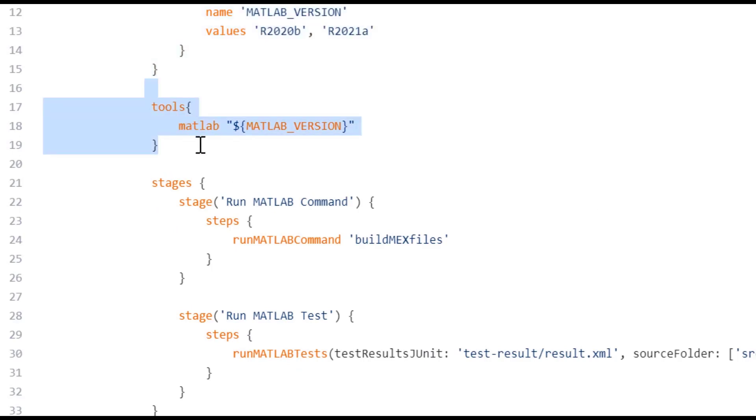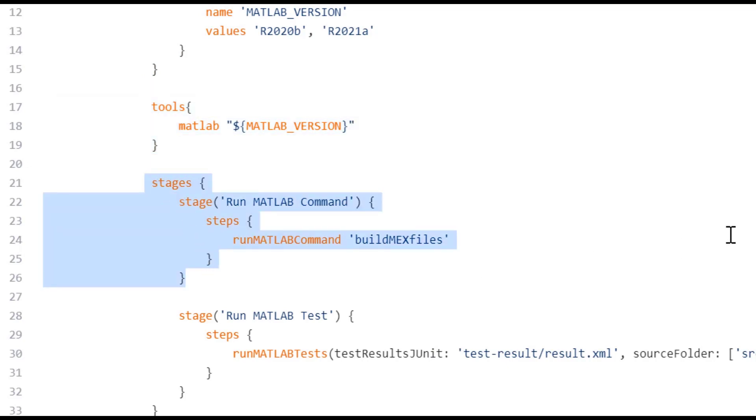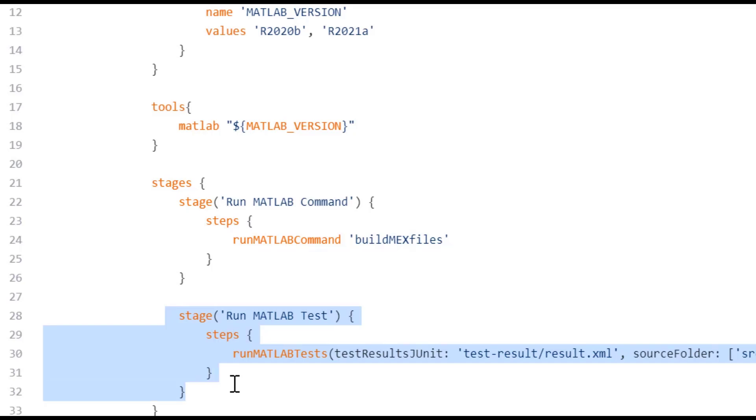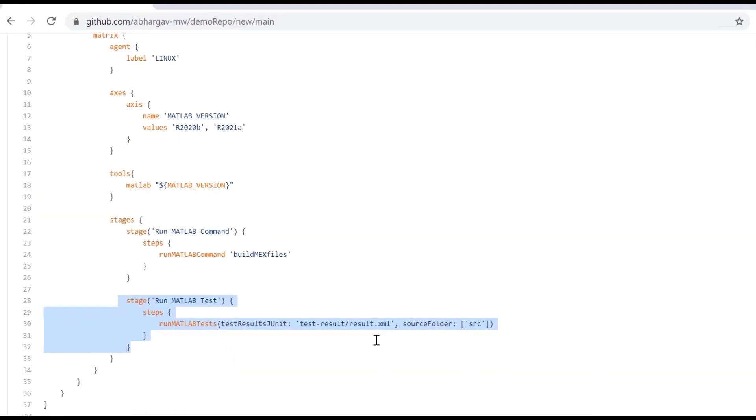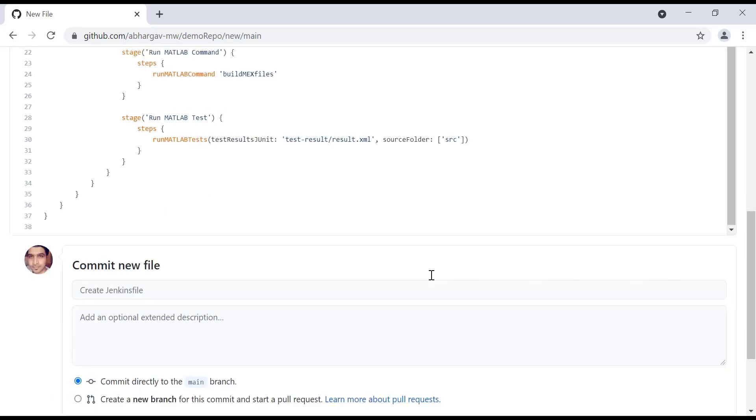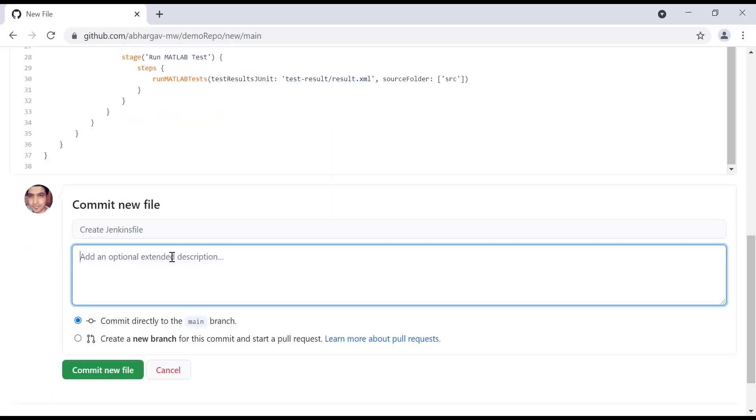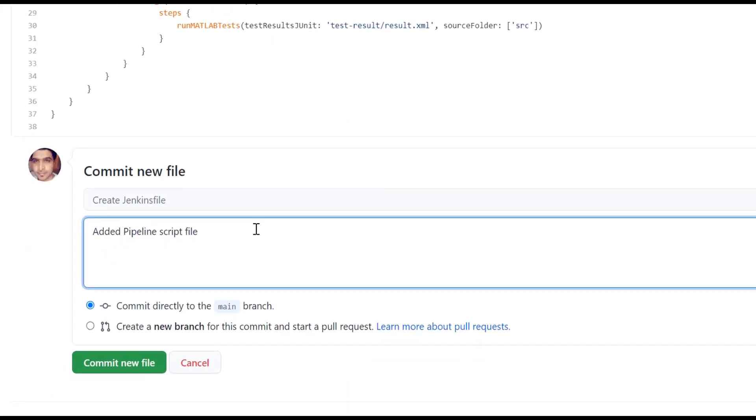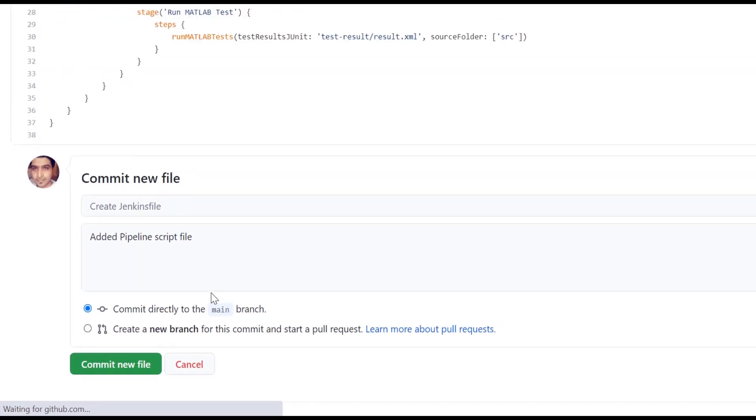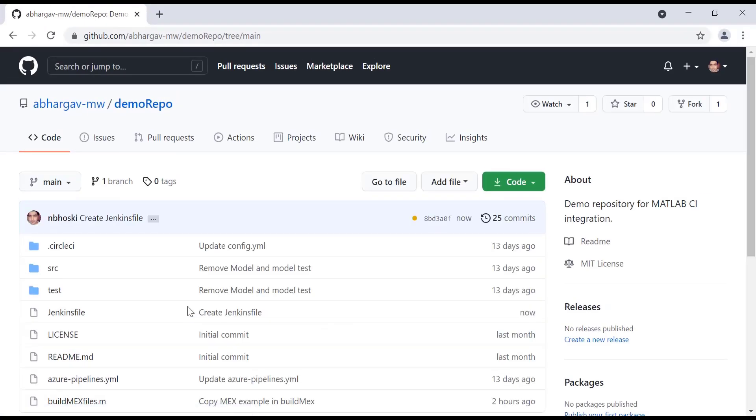To use the axis values, I'll use the tools section and specify MATLAB as such. I've added two stages, run MATLAB command to build my mex file and run MATLAB test to run my tests. I've also specified a source folder. I'll add relevant comment to this file and commit the file. This configuration as code approach allows me to have my source code and CI configuration in the same place.